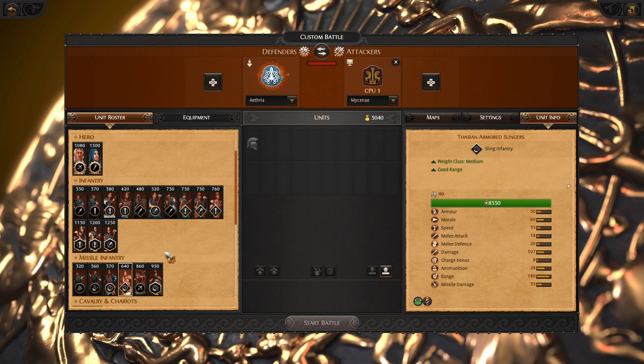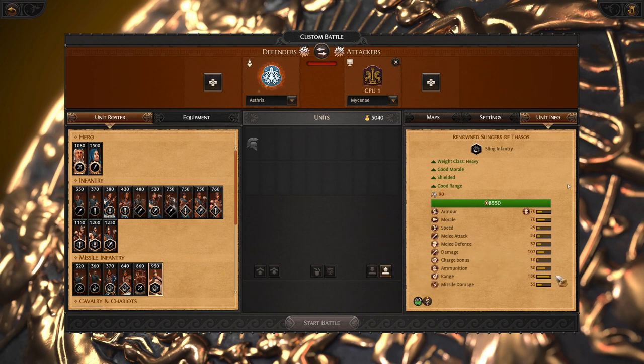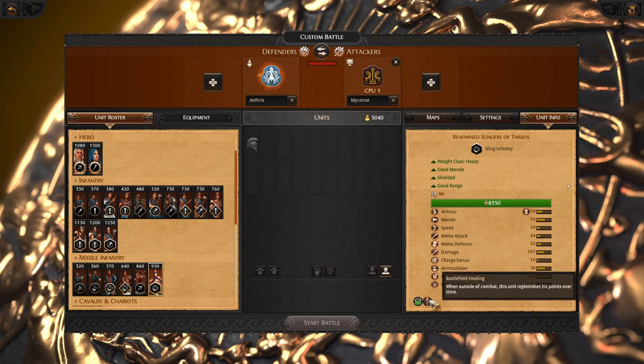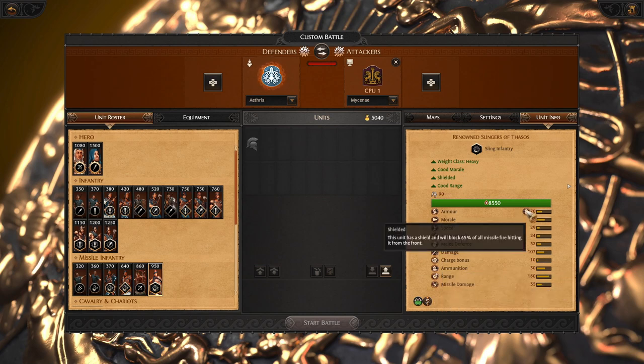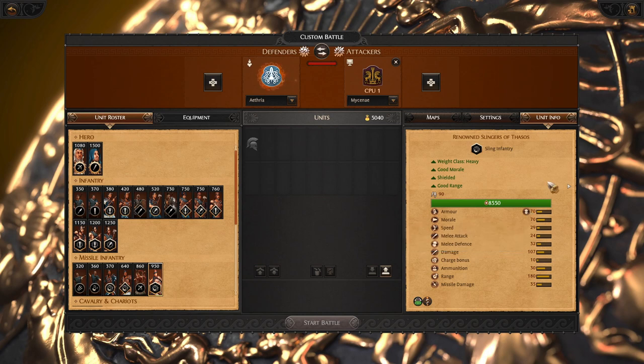And late game upgrade we got heavy slings, renowned slings of Tassos. They are amazing, they have very good range. Again you are going to use battlefield healing and if you combine it with very strong shield, they will be able to skirmish enemy missiles very efficiently.